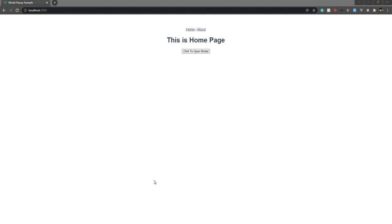Hello everyone, welcome back to my channel. I am Aditya. In this video we are going to see a very interesting thing: popping up a modal or opening a modal from the point where we click. So if I click on a button, my modal should pop up from the click point origin. If I click somewhere in a corner of the screen, it should originate from there and then expand and come to the center. Let's begin without any further ado.